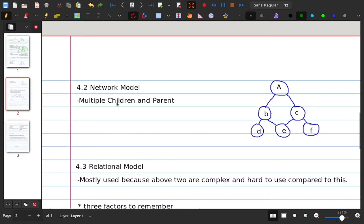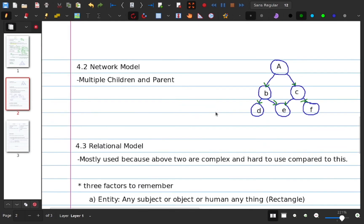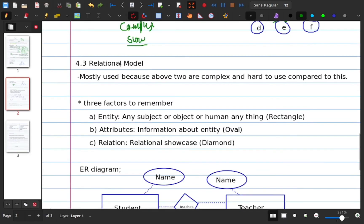This is the network model. In the network model, a node can have multiple children and multiple parents. For example, A is parent of B and C. D's parents are B and E; E's parents are B and C. So E has multiple parents — this is the network model. These two models — hierarchical and network — are outdated. They are complex and hard to use. So this is the new model: the relational model.